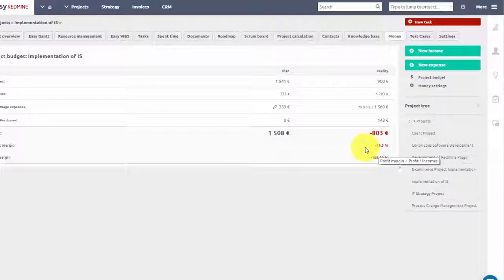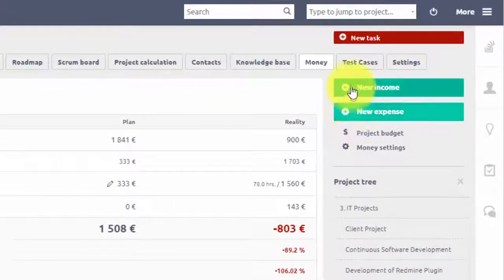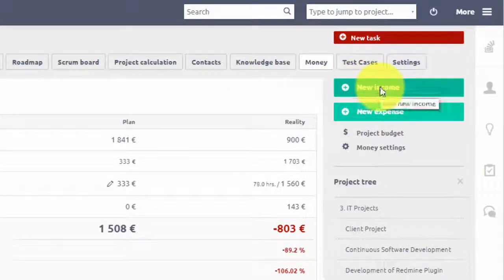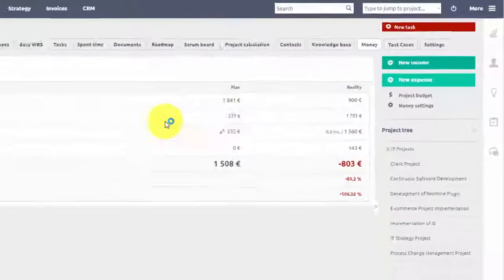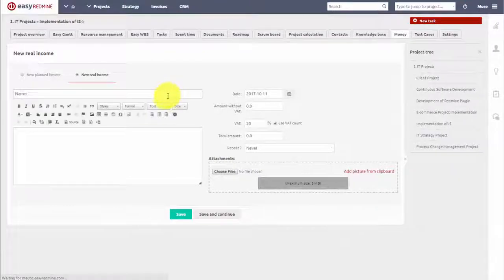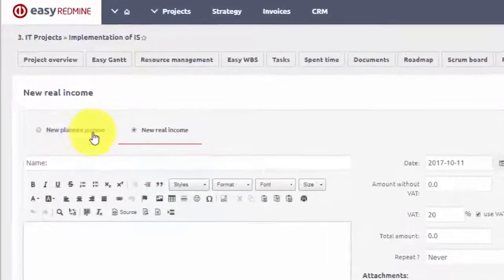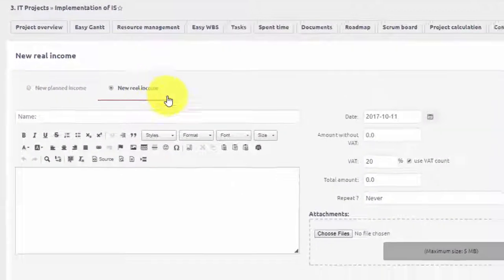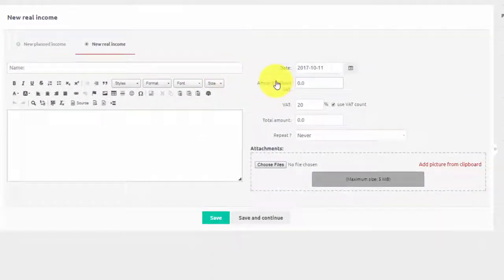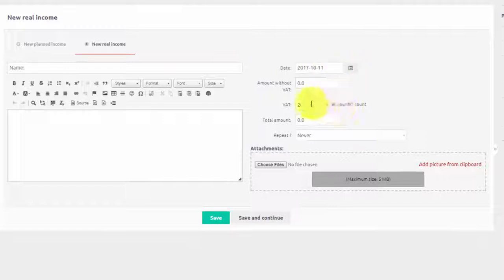To add a new income or expense entry simply click one of these buttons. Here you can choose whether this entry is real or planned and add details like date, VAT and description.